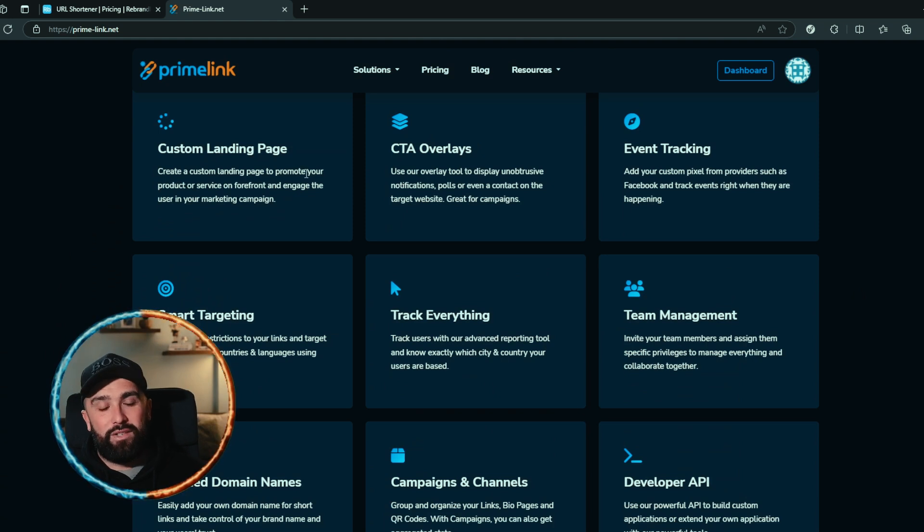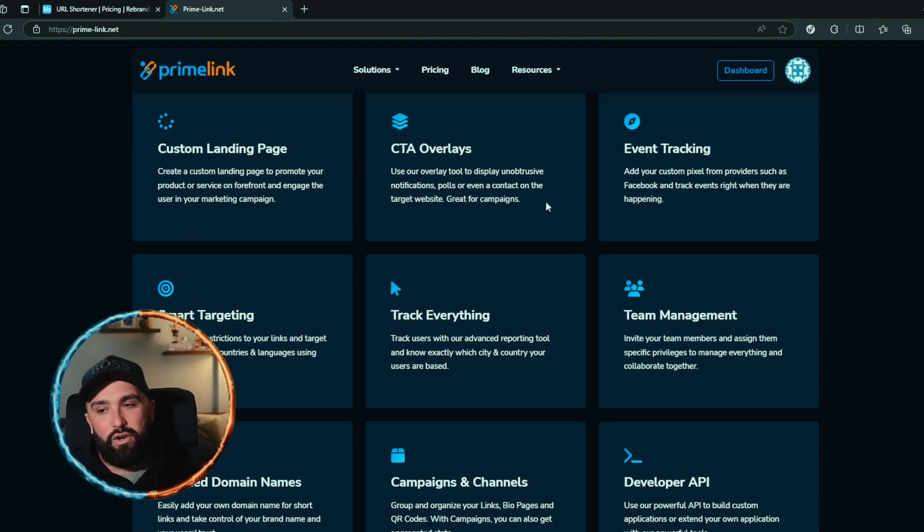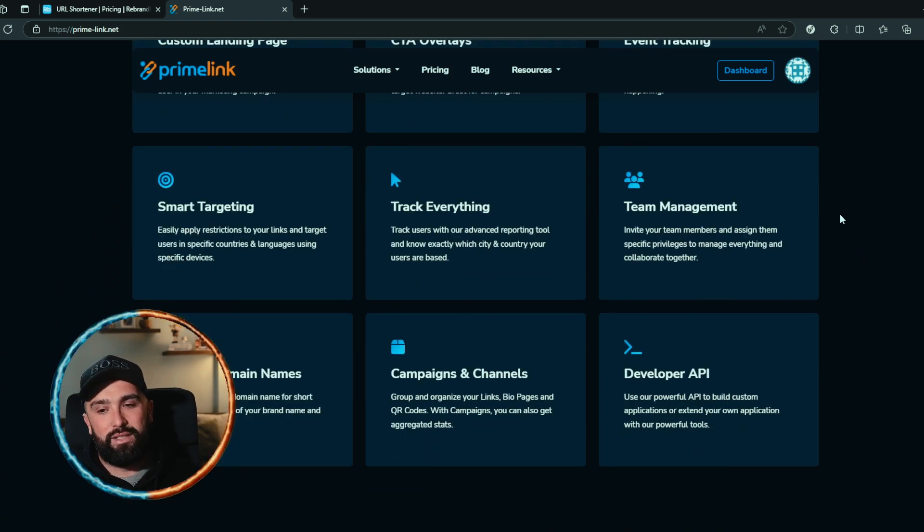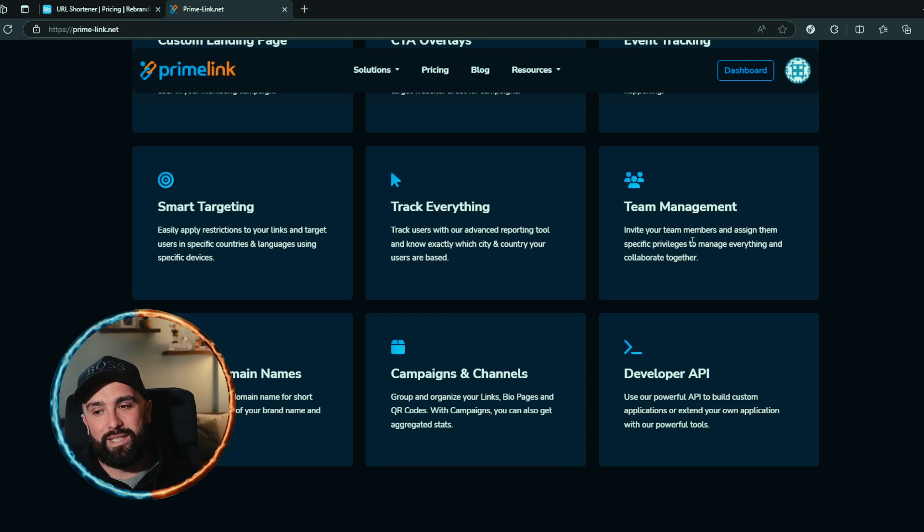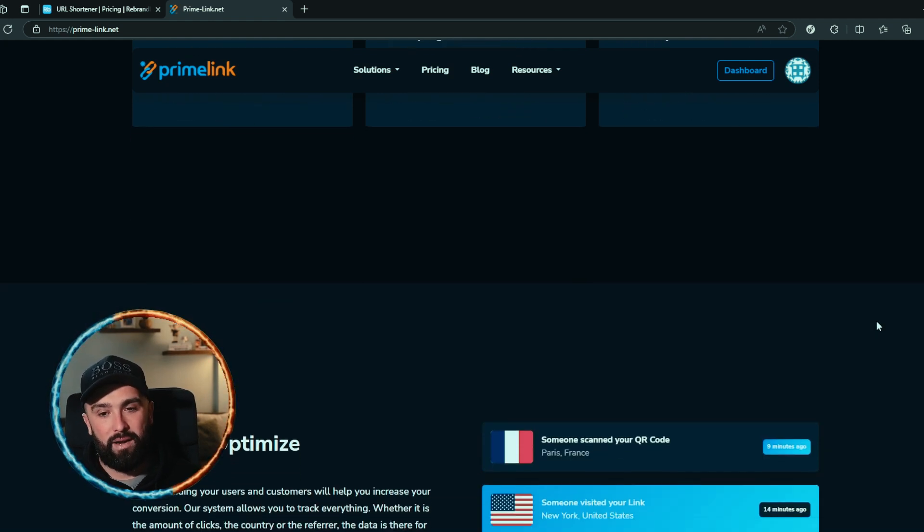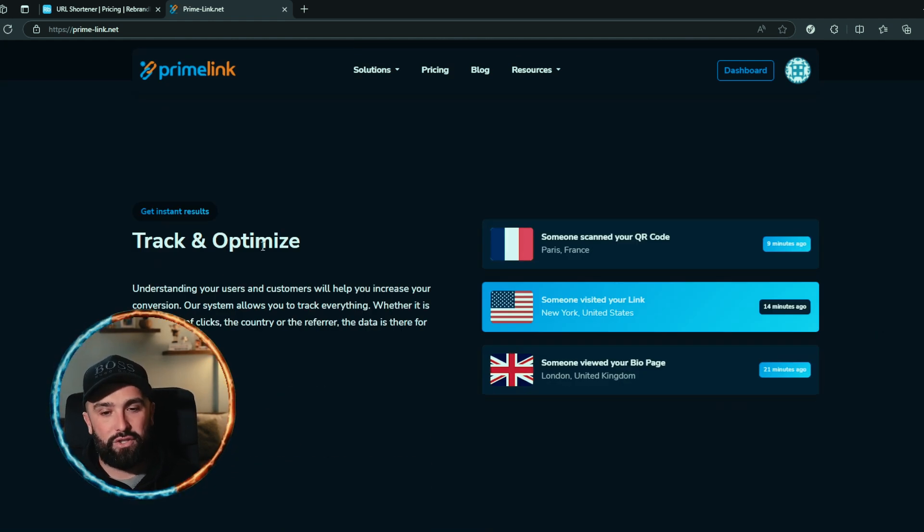Right on top of all of that, I've already said you get custom landing pages, CTA overlays, event tracking, smart targeting. You can track everything with full analytics, team management, branded domain names, campaigns and channels, and developer API.